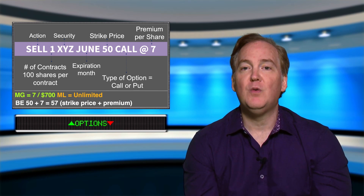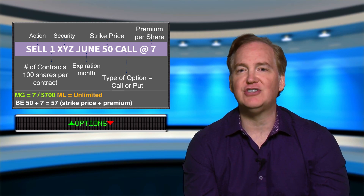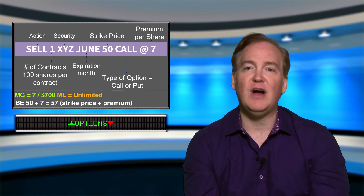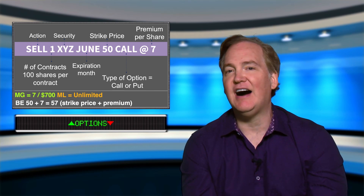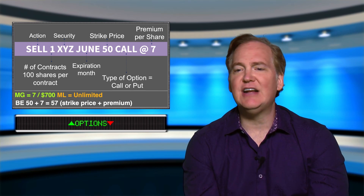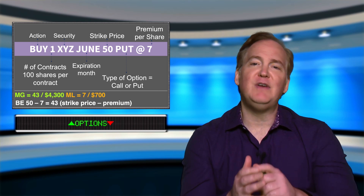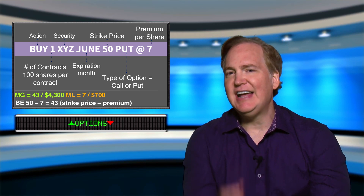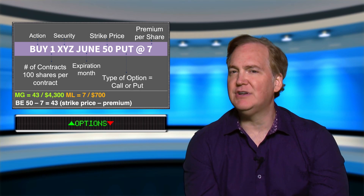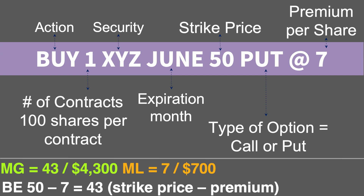That is because one party is paying the premium to the other — they are exchanging premiums. The buyer acquires a right and the seller takes on an obligation. Now let's look at how this transaction would come together if we change the type of option to a put. So we bought one XYZ June 50 put at $7, acquiring the right to sell XYZ at $50 per share until the expiration in June, paying a premium of $7 per share or $700 for the entire contract.